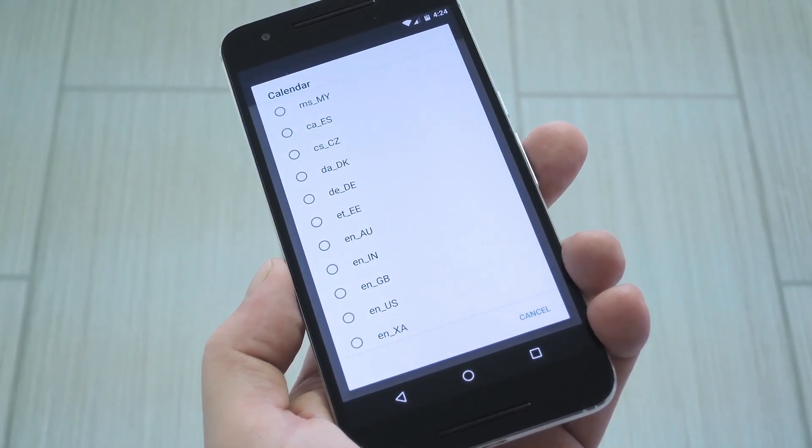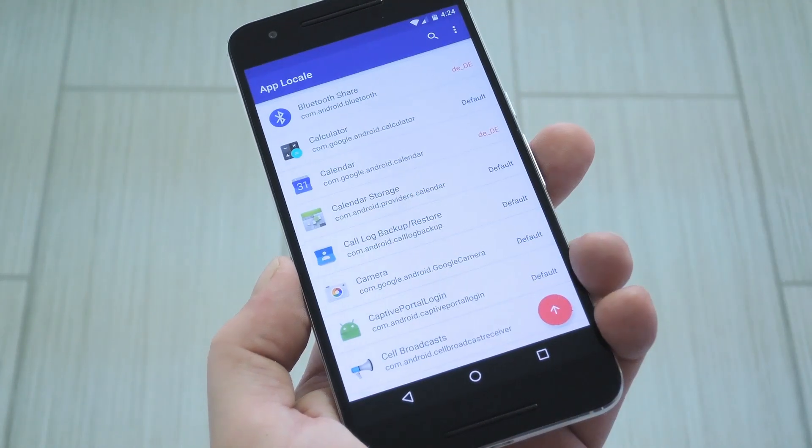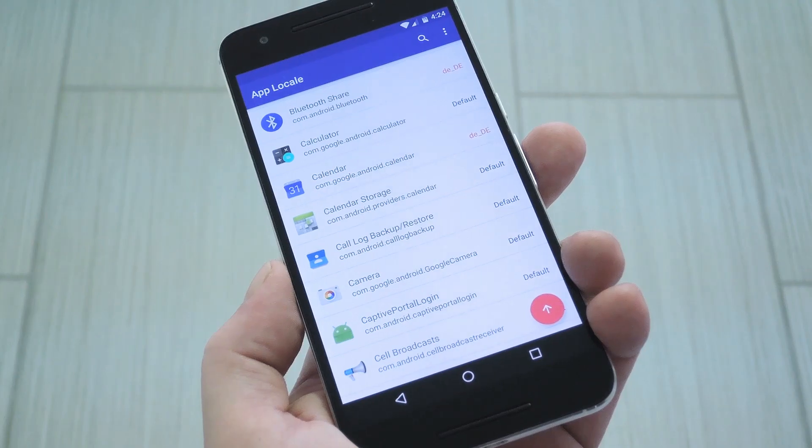Hey, what's up everybody? It's Dallas with GadgetHacks, and today I'm going to show you how to set different languages for each of your Android apps.